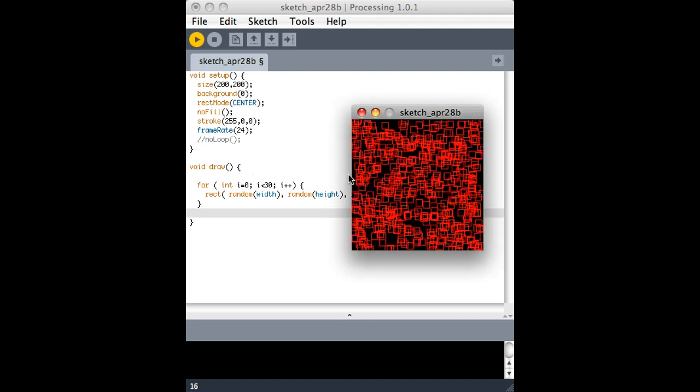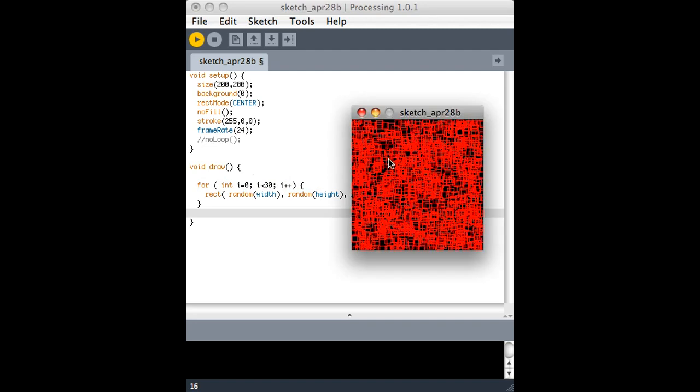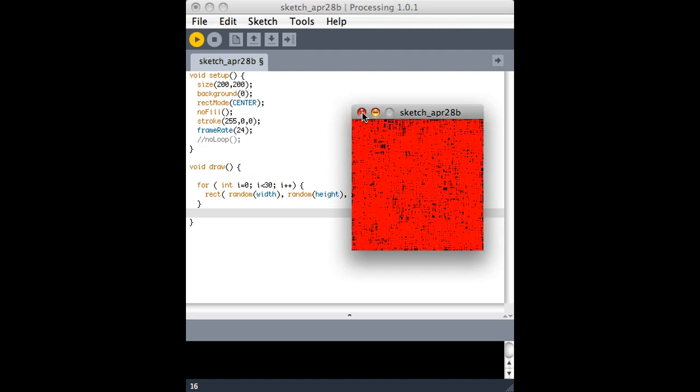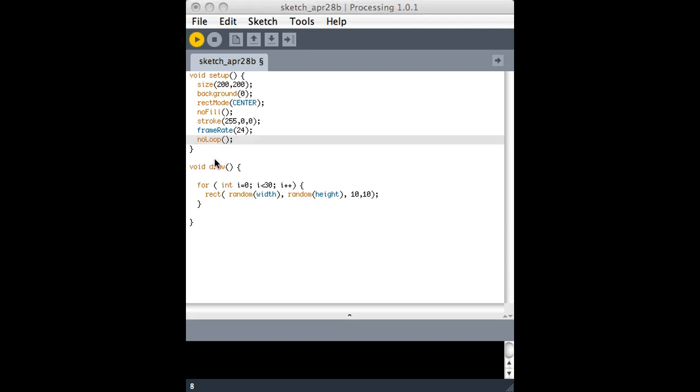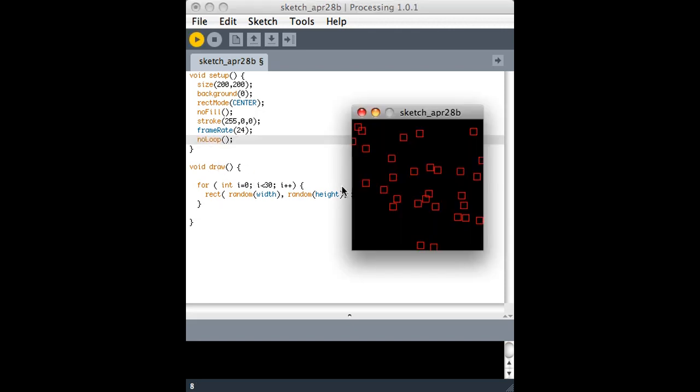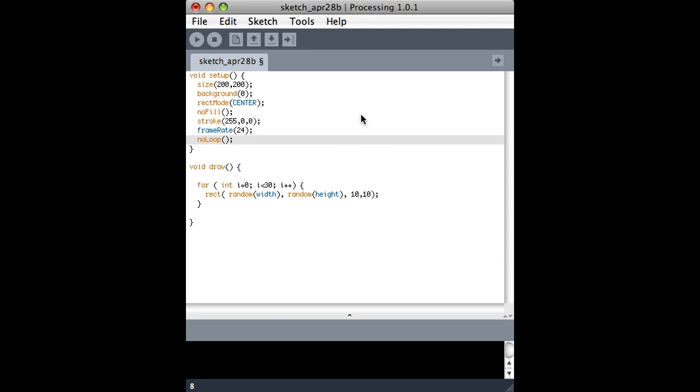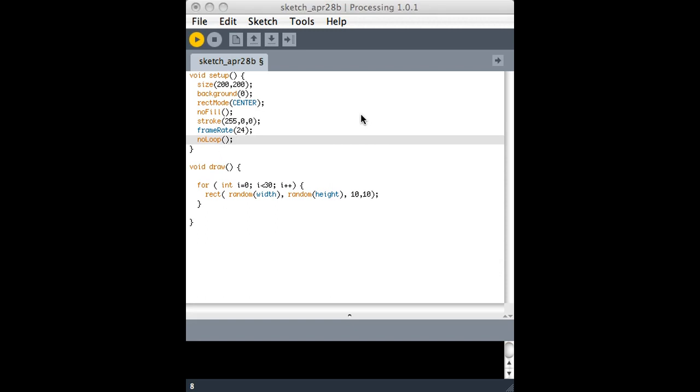It draws 30 rectangles on the screen in random places, but it keeps doing it. So 30 rectangles are drawn, but 24 times a second. So you can see if I put the no loop back in, there's my 30 random squares. If I run it again, they're in 30 random other spots.